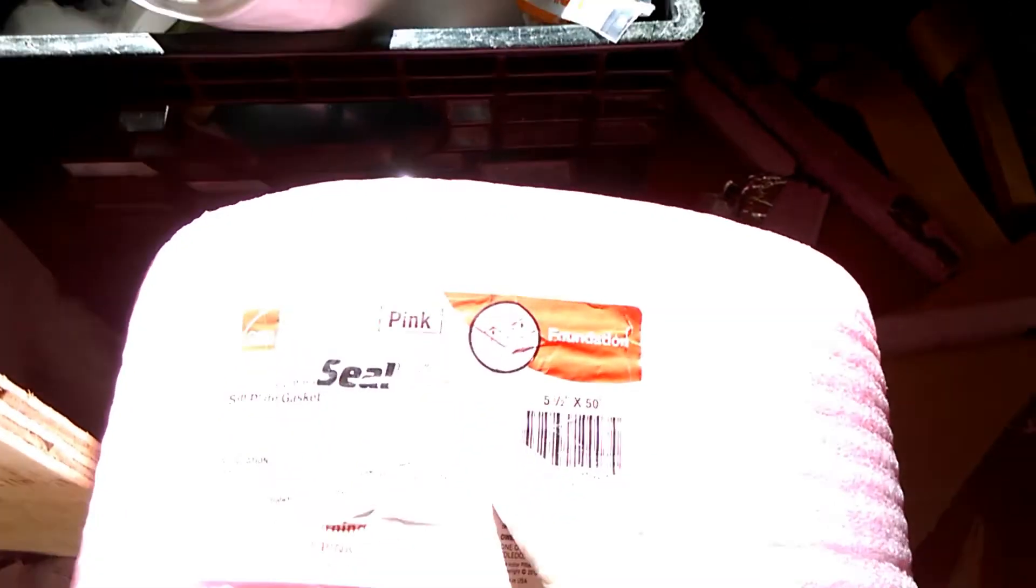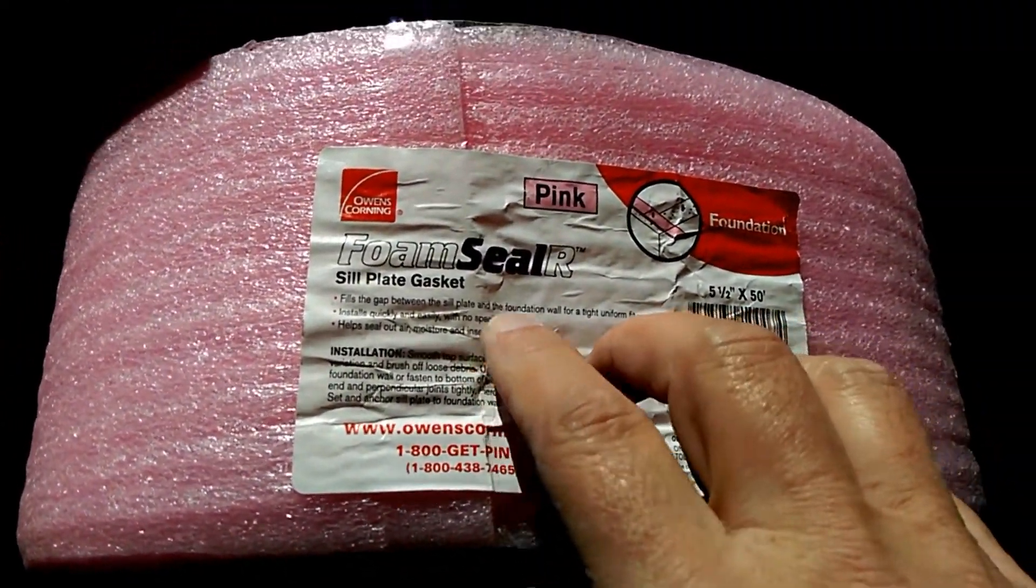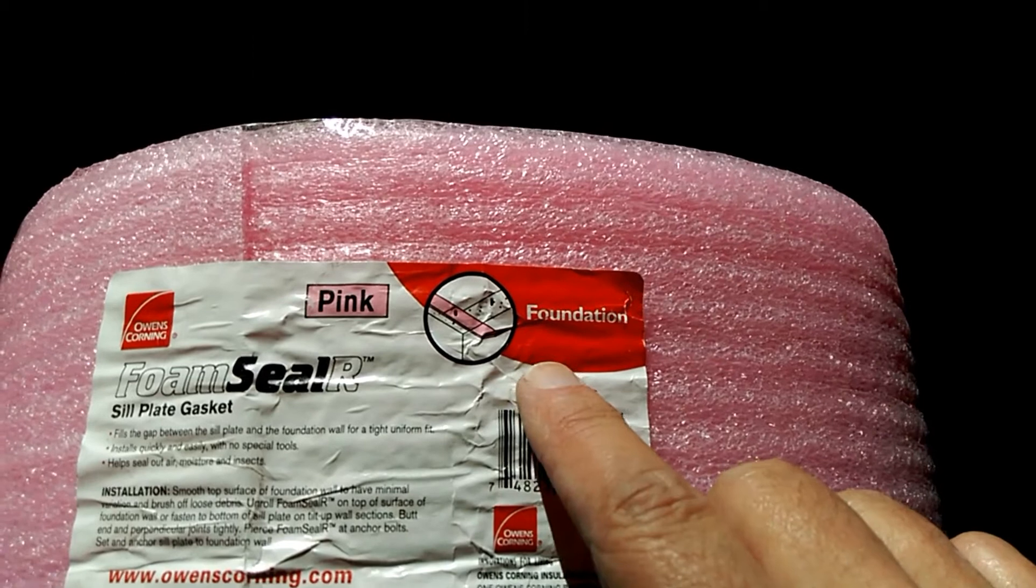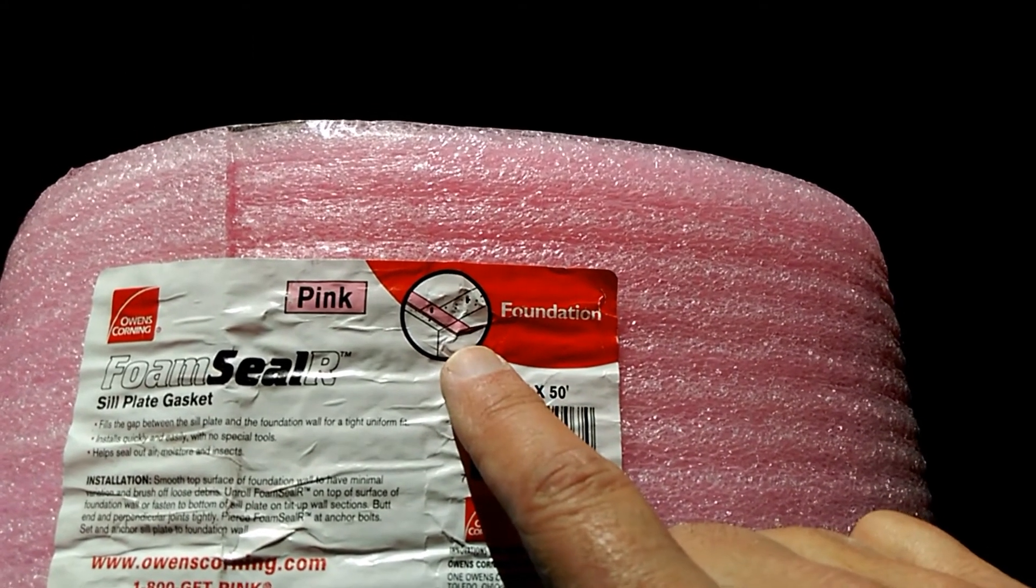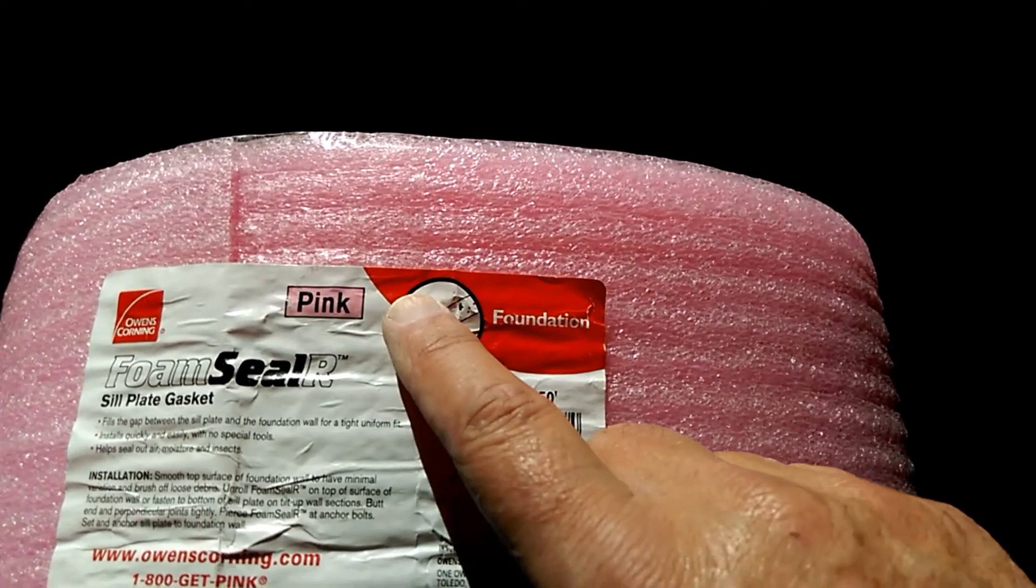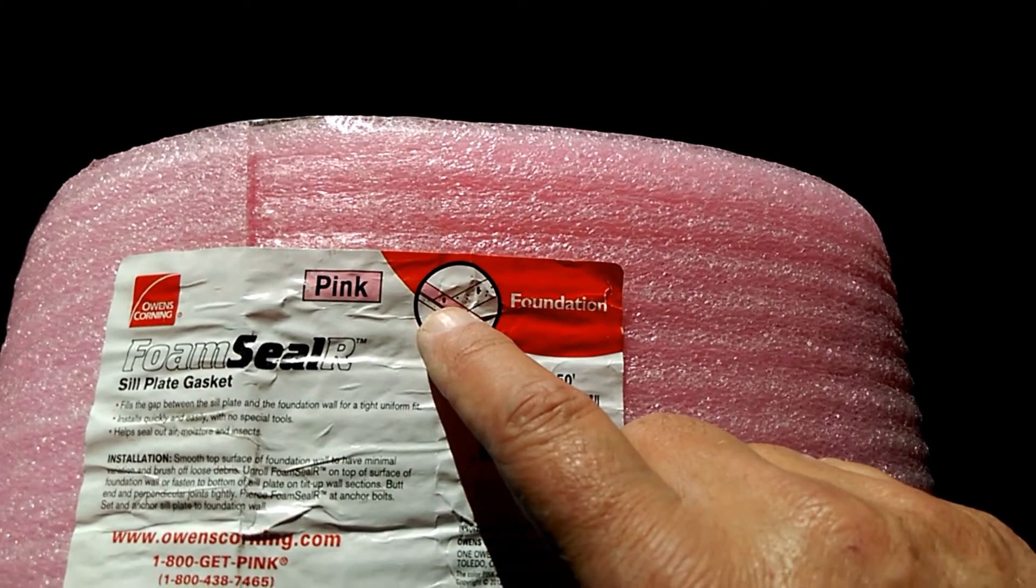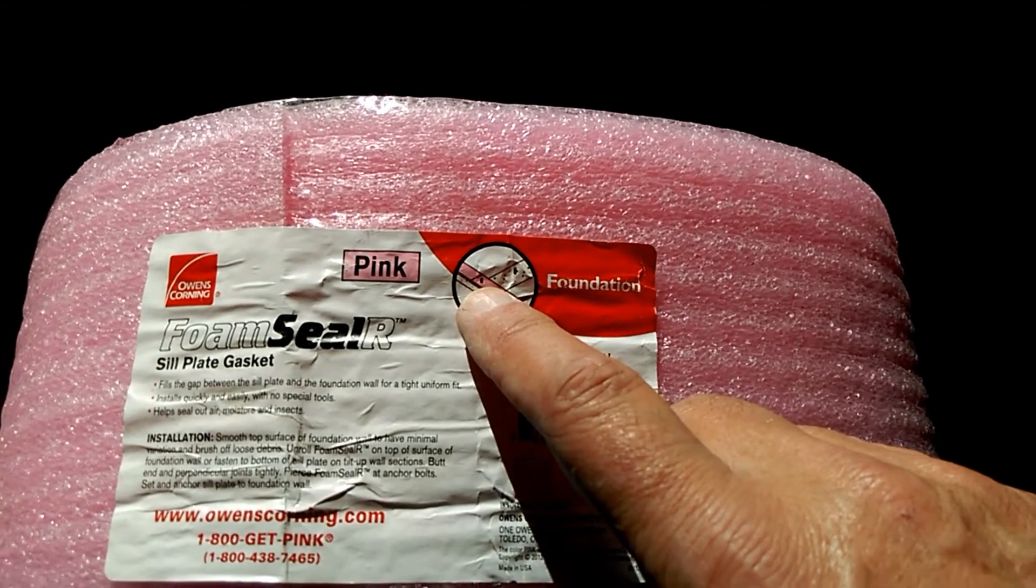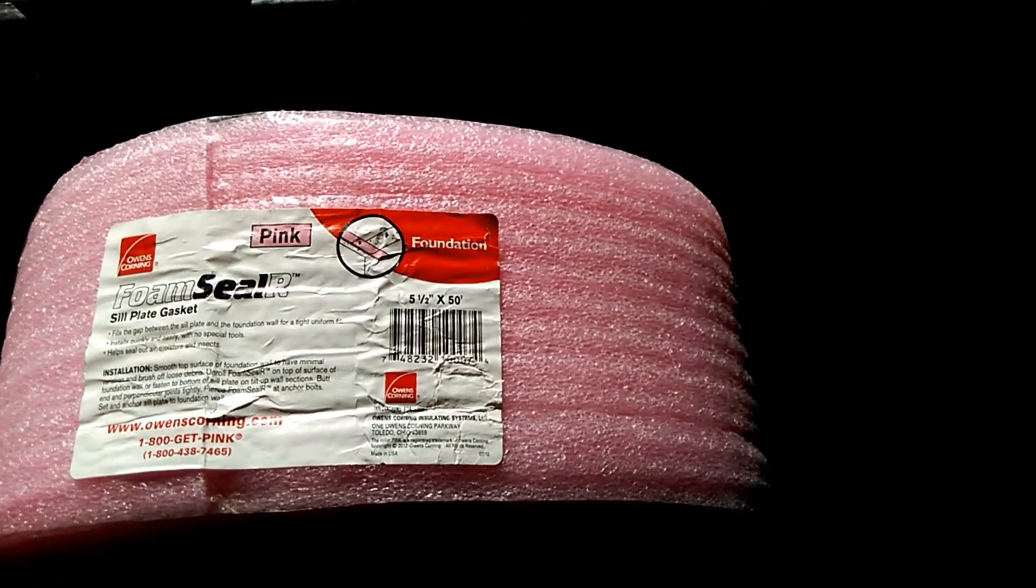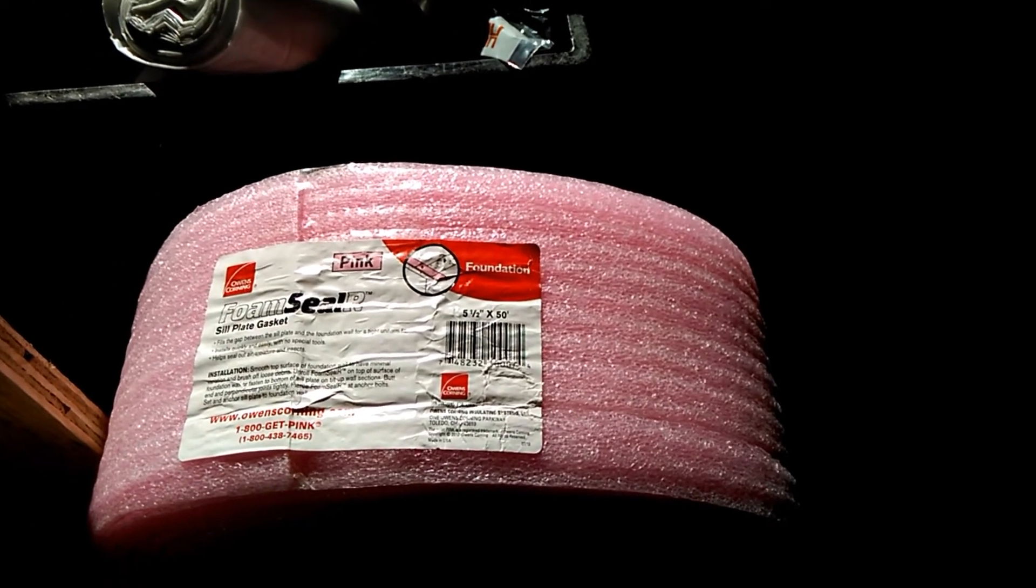So I'm using this stuff—it's called foam seal sill plate gasket. It's really used to separate your foundation from your wood sills when you're building a house, and that prevents thermal bridging. So if it works on a house, should work in my van. We're gonna cut some thin pieces out, glue them in, and see what happens.